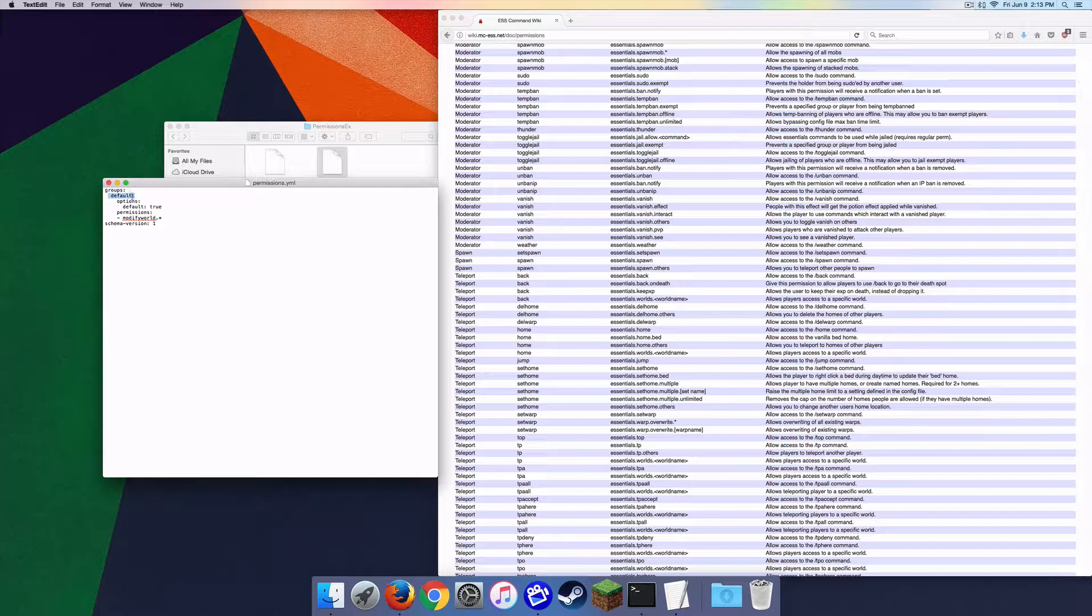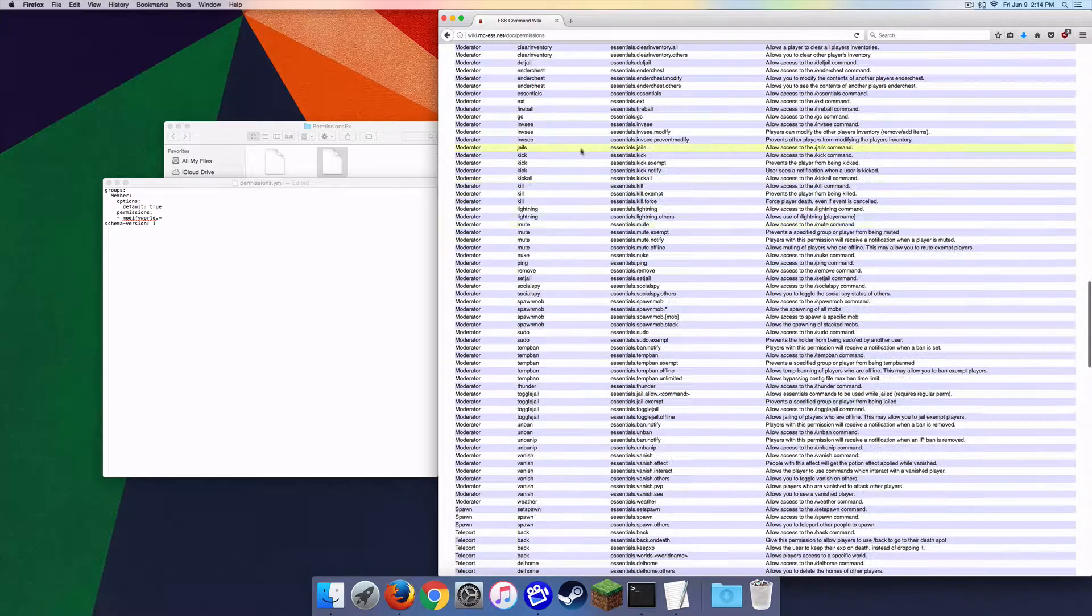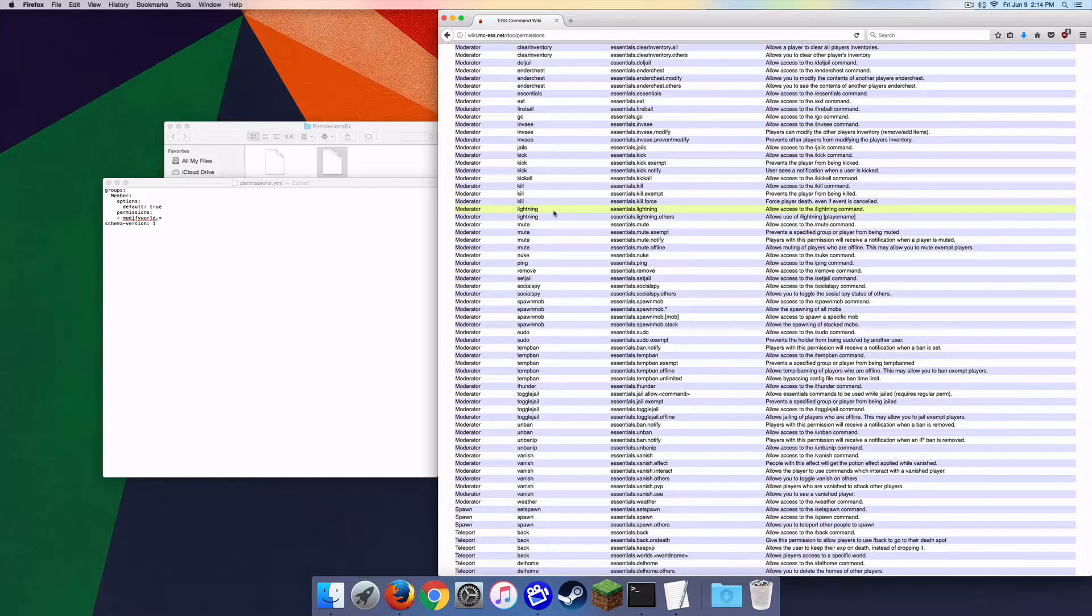Default, you can touch this. So default is going to be the name of the group. So I'm going to change this, we're going to do Member, right like that. Okay. We got options default true, so basically that just means that whenever they join the server this would be their default rank, unless you add them to a specific rank. For example that would happen with moderators because normally when you have a moderator, the moderators don't usually have to buy the rank.